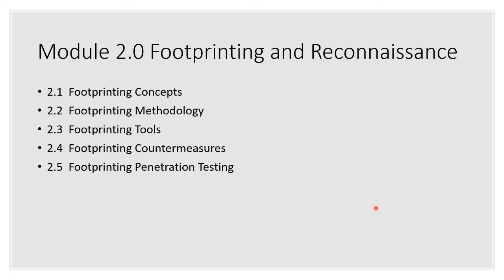So here are the topics. We'll talk about the concepts, the methodology, the tools, the countermeasures, and pen testing.